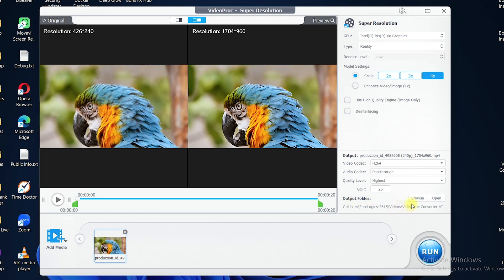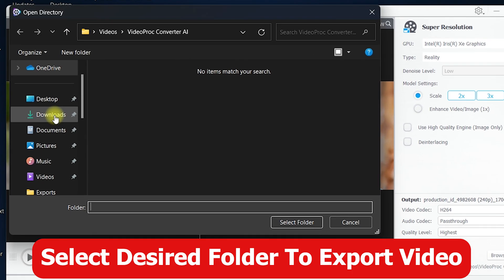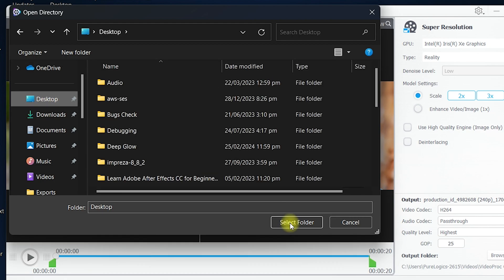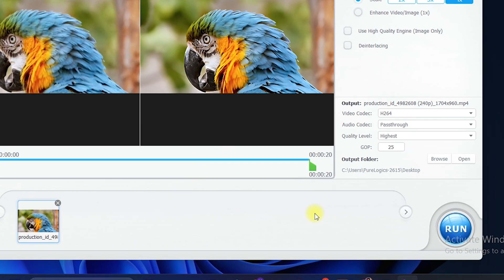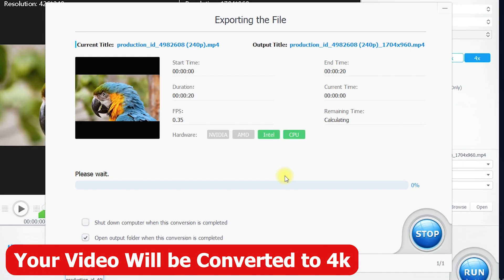You can see the output folder — click on Browse and specify the path where you want to export the final video. I'll select the Desktop and click 'Select Folder'. Once you are done, render the video by clicking the Run button. It will convert the low quality video to 4K quality, and it may take some time depending on your system specifications.